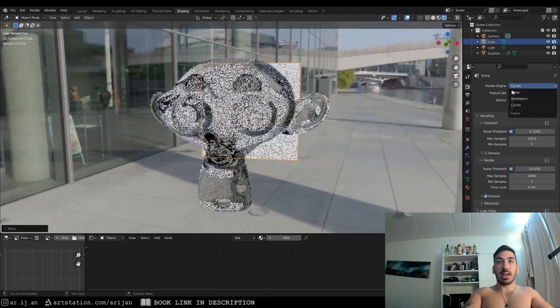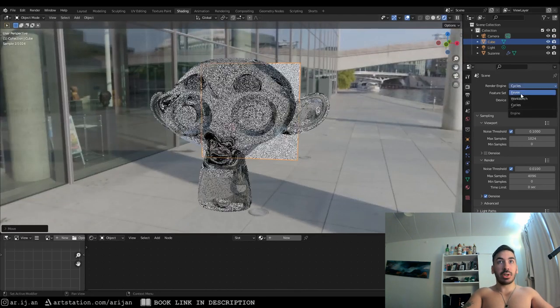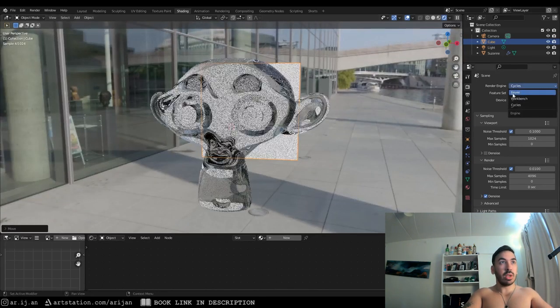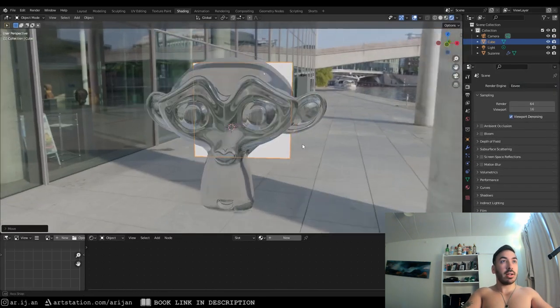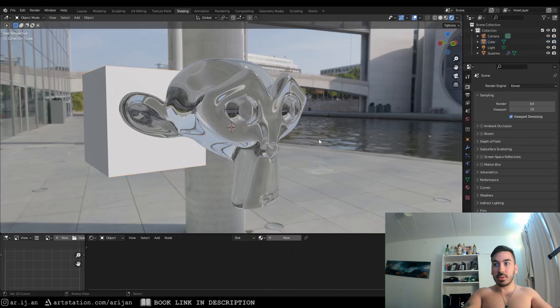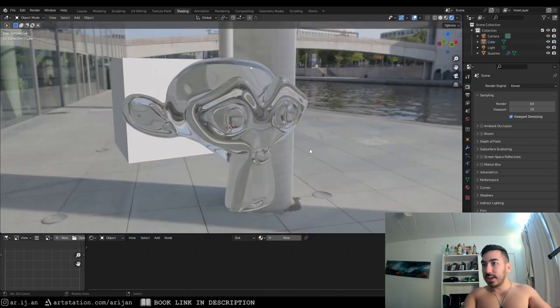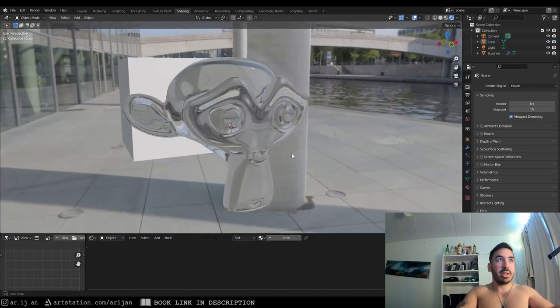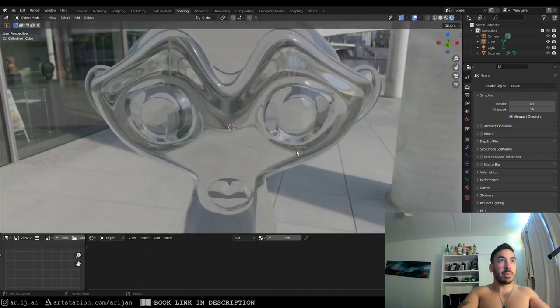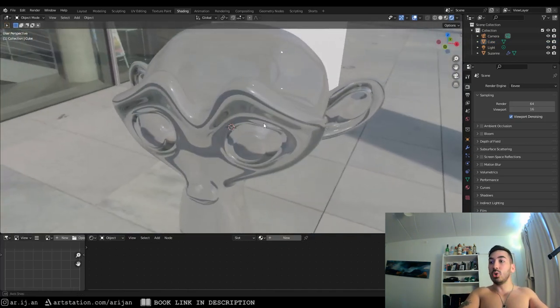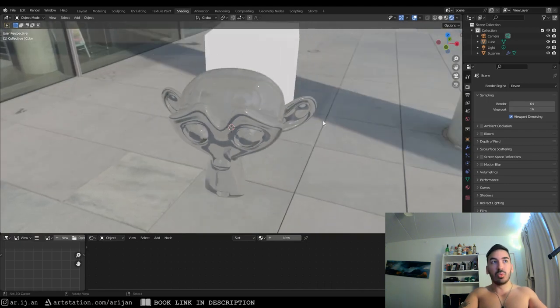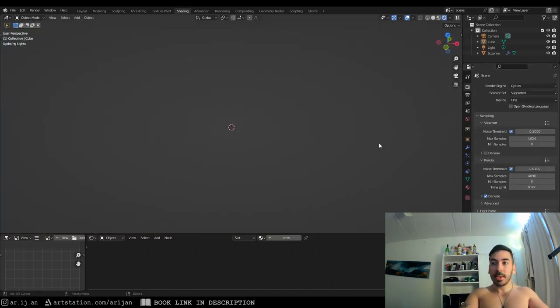Now, the reason I say this won't work in Eevee is because if you switch to Eevee, we're not going to have any real transparency. It still kind of looks like glass, but you can't see the cube behind the monkey. With Cycles, it's a lot more realistic.